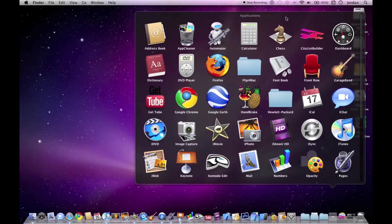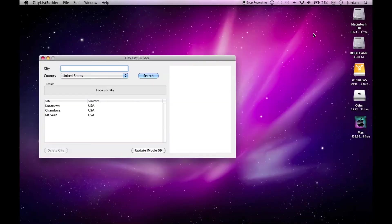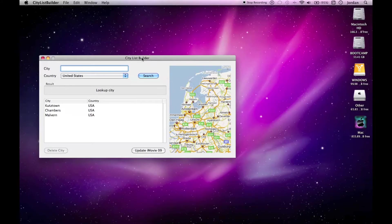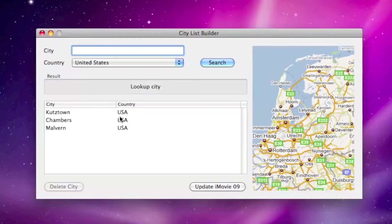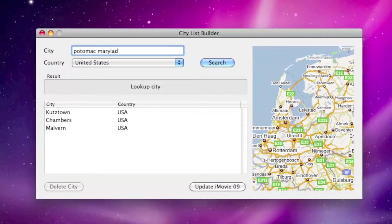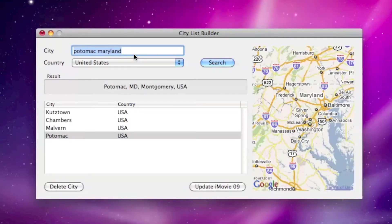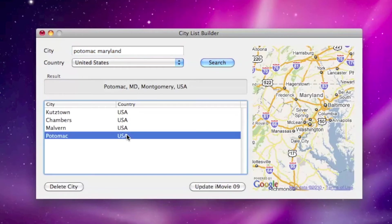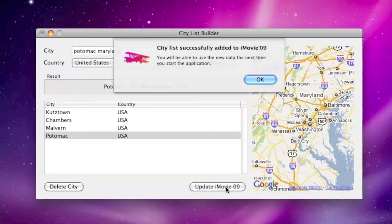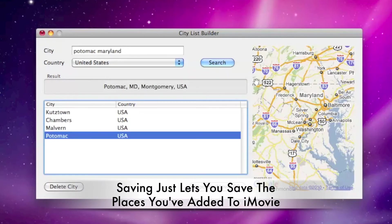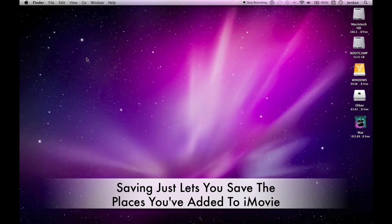Now open up the application and it's a very simple interface here. You can just search for the city you want and here we go: Potomac, Maryland, Montgomery, USA.